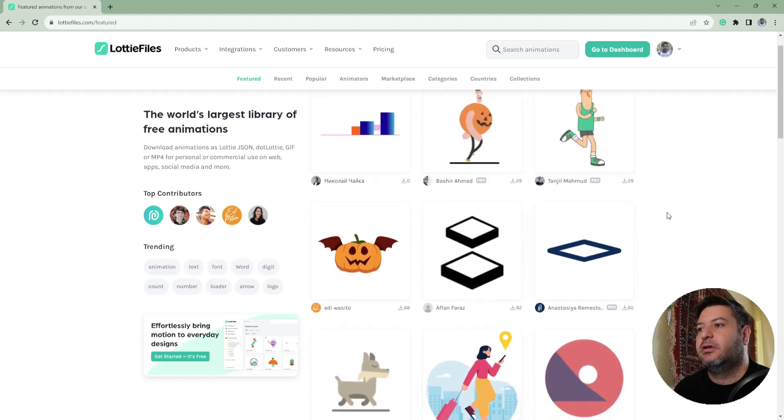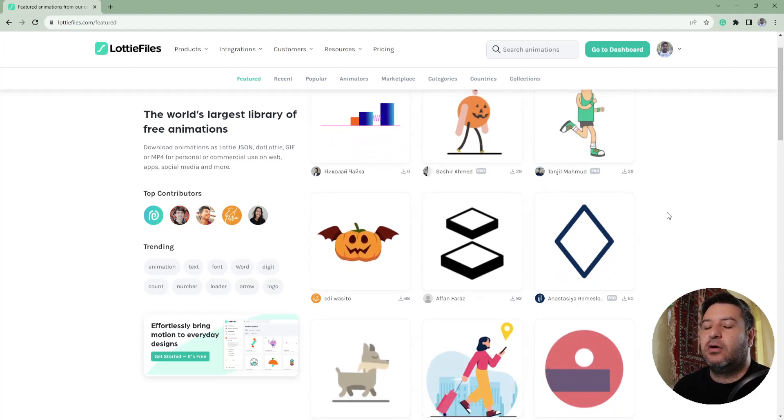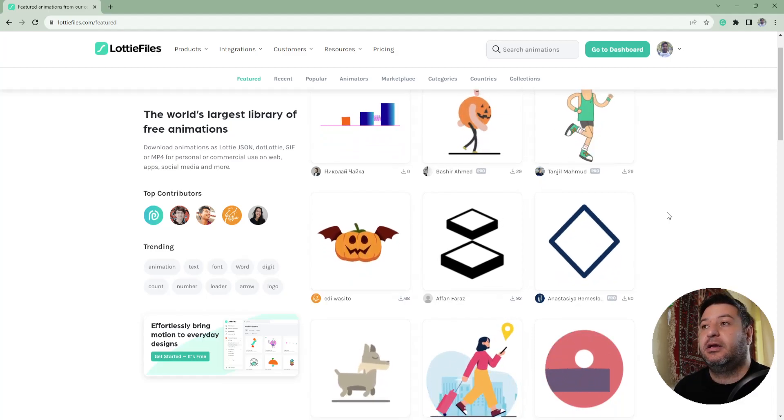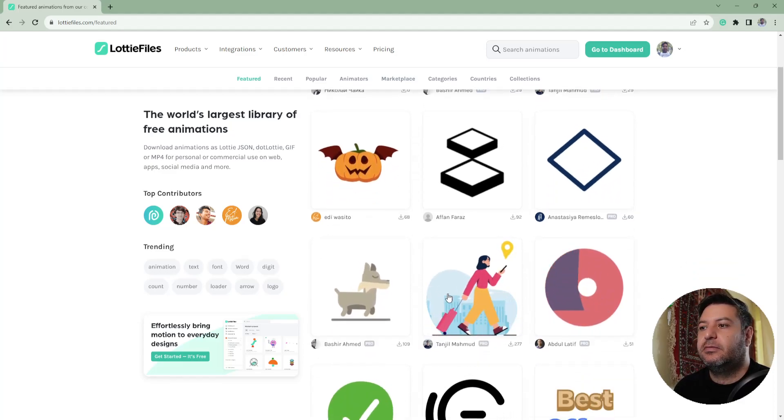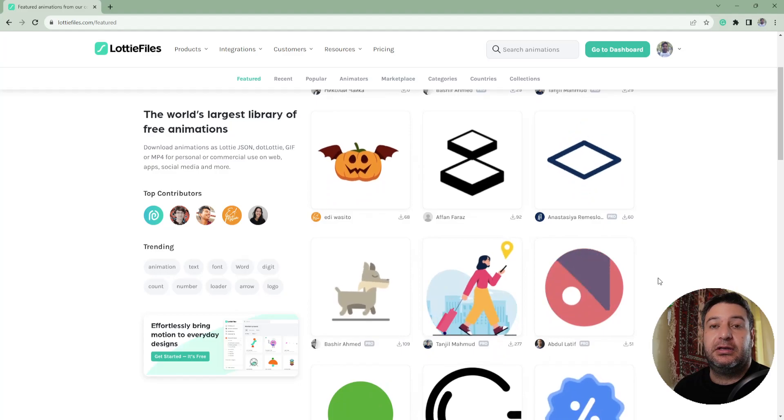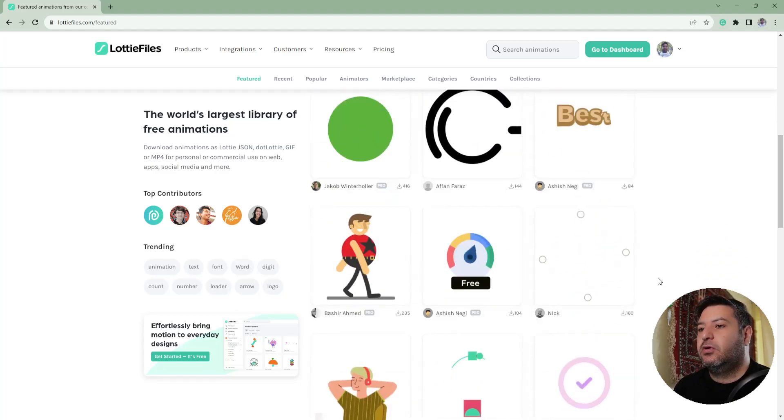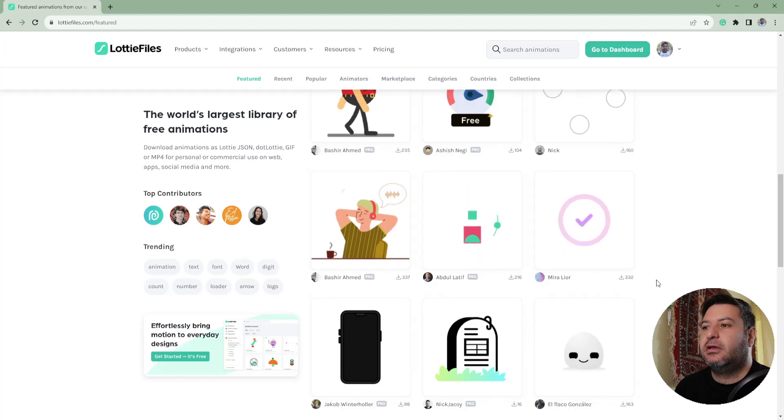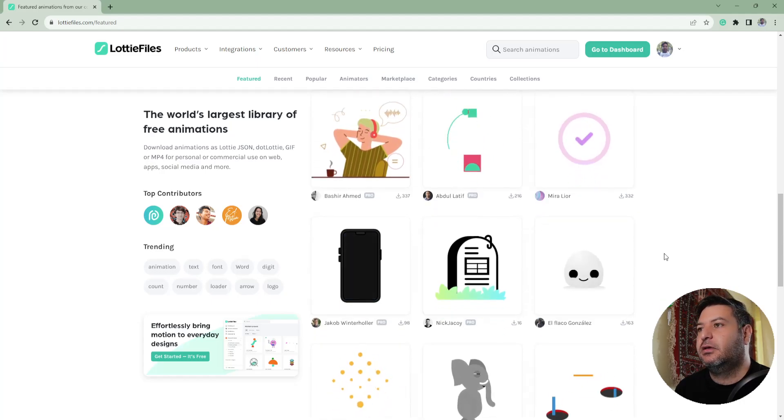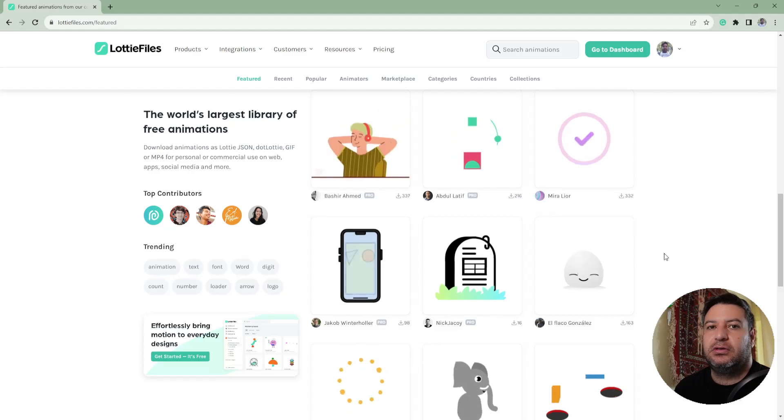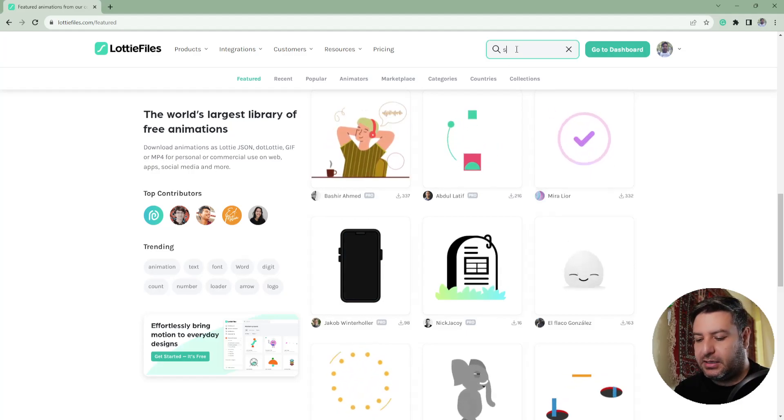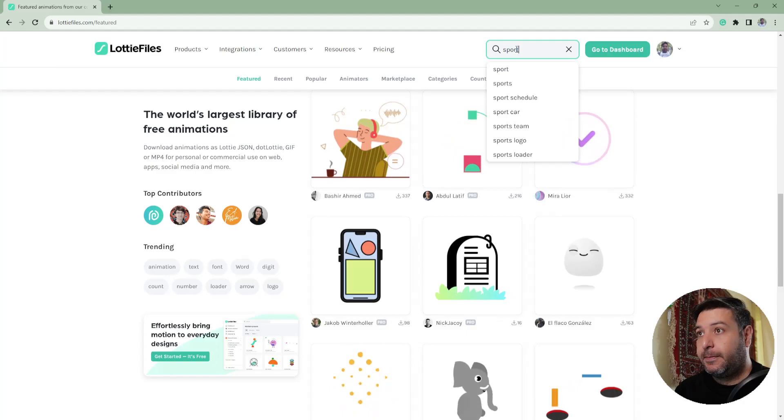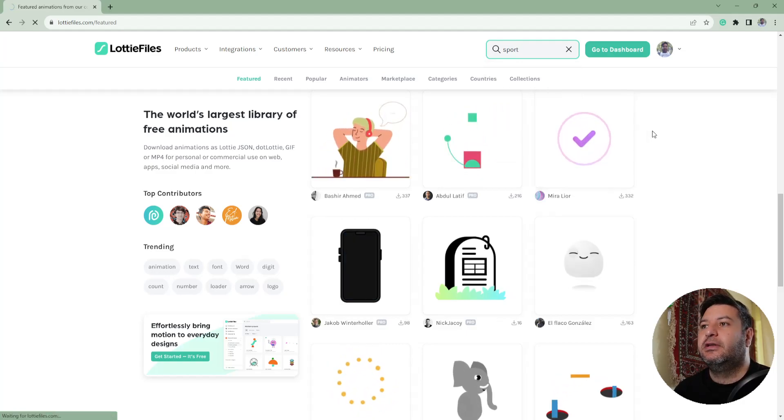These are code-based animations. If you change the size of them, the quality will remain constant all the time. You can see a lot of different animations here, and based on your project, if you want a specific field, you can search. For example, sport, and you will find a lot of different animations about sports.